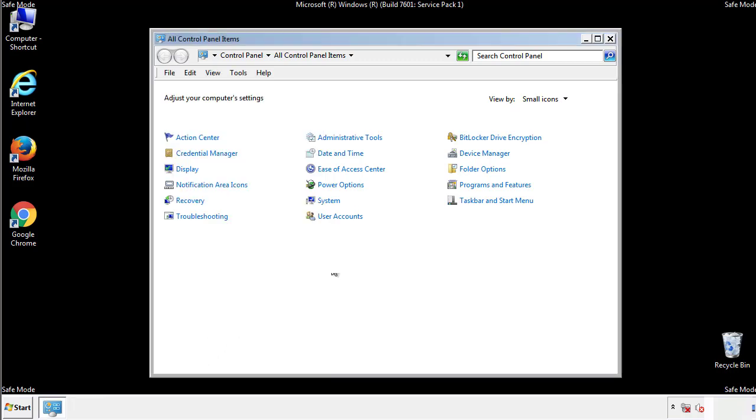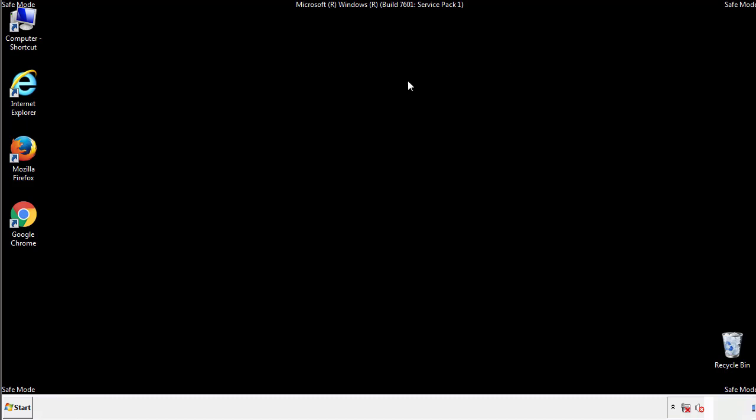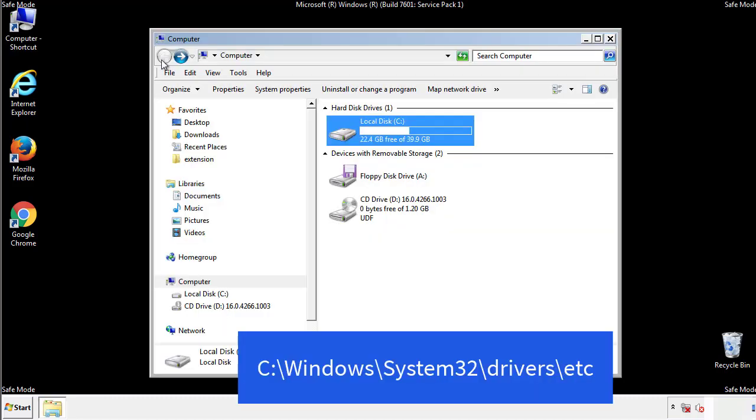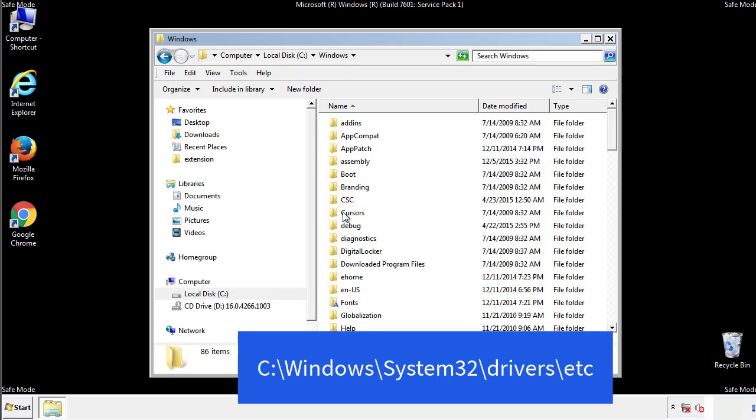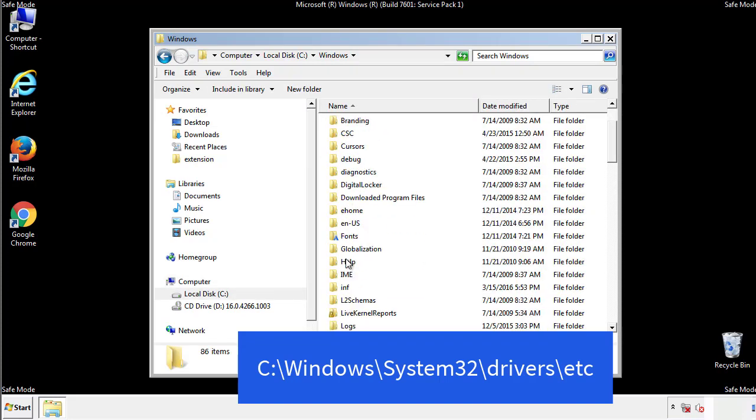Now we want to make sure that there aren't any IPs added to the host file which could transmit information back to the hackers. Follow this directory.